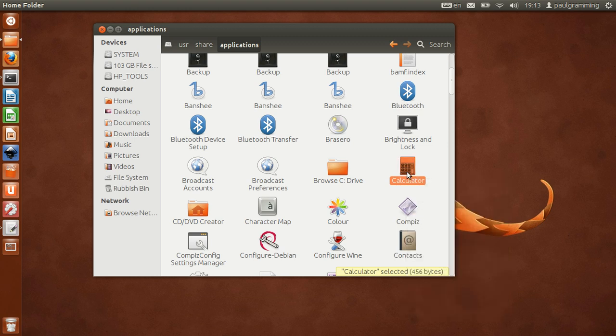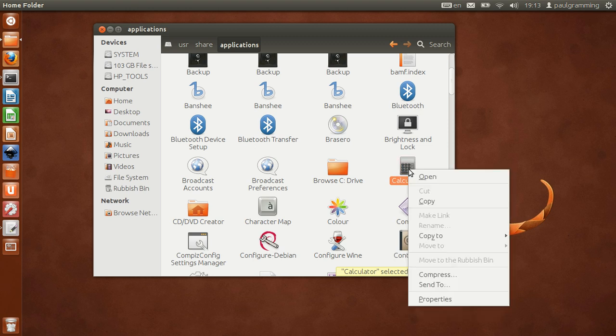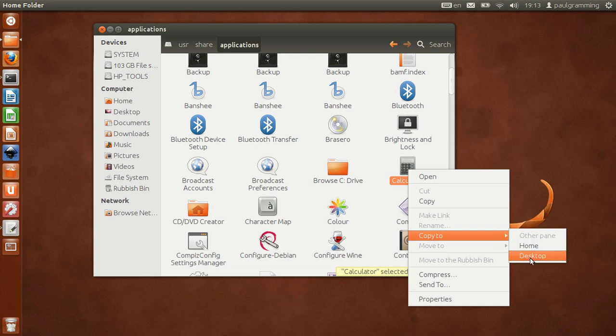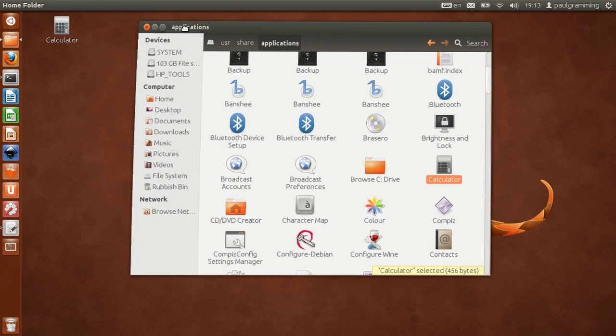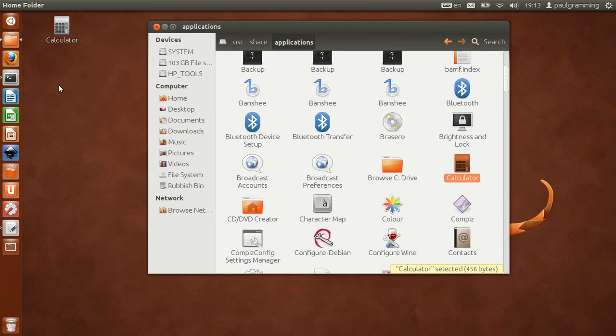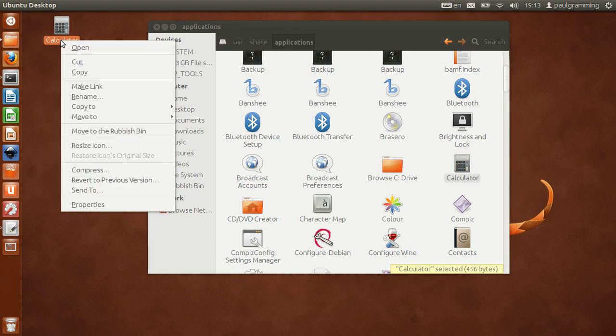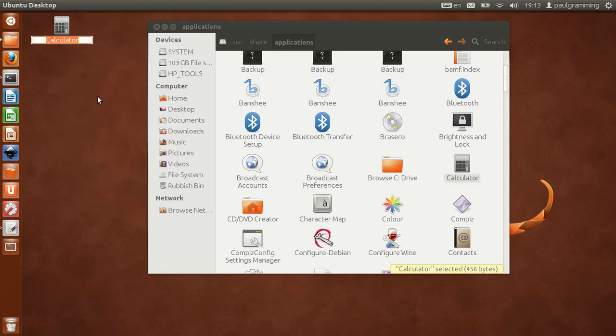So calculator, and then let's say copy to desktop. Now we're going to need to change the name of course. Let's change that to Eclipse.